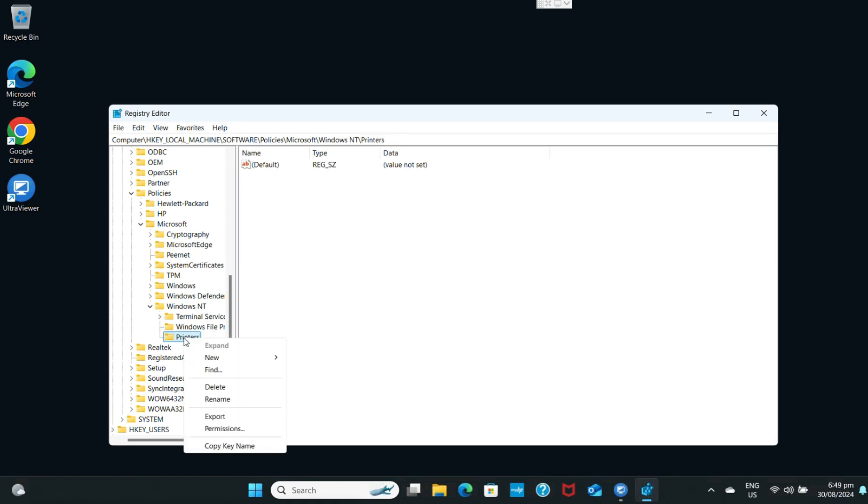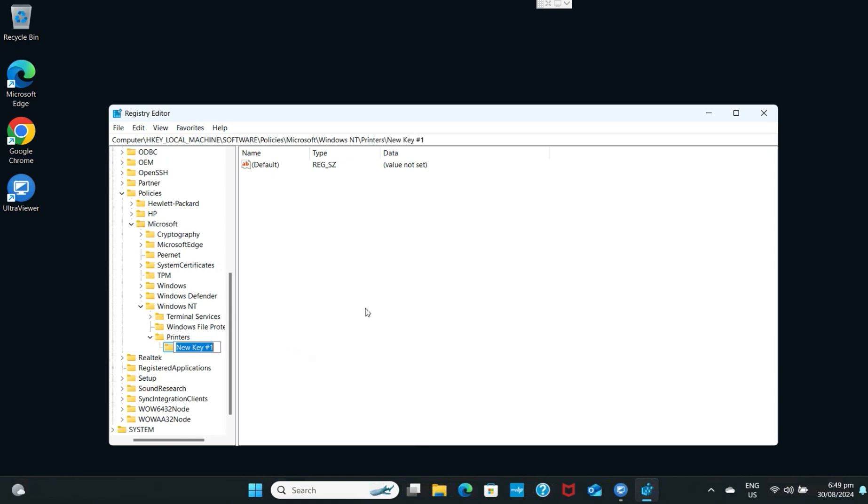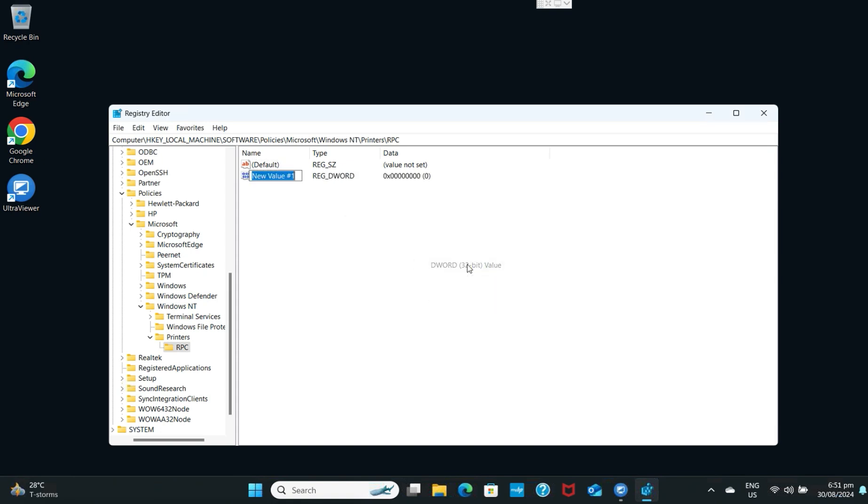Right-click on the printers to create another key and rename it to capital RPC. Select the folder RPC, right-click, select New, and select DWORD 32-bit.